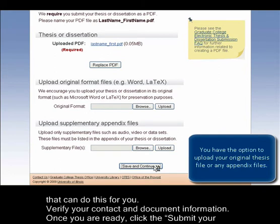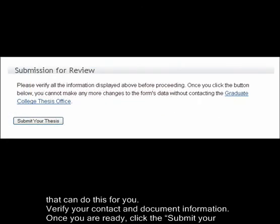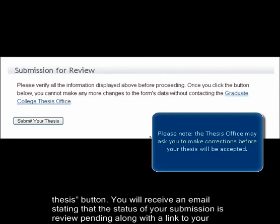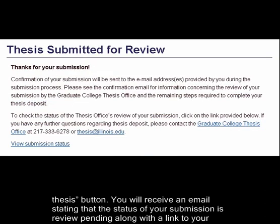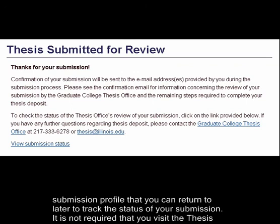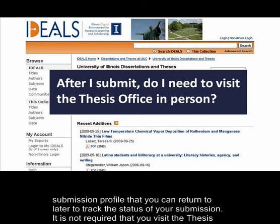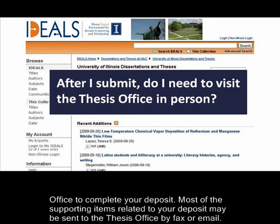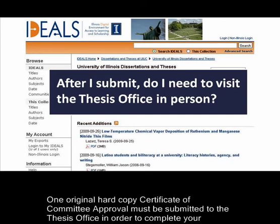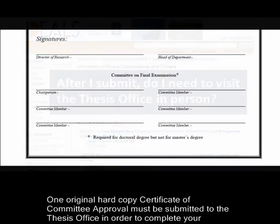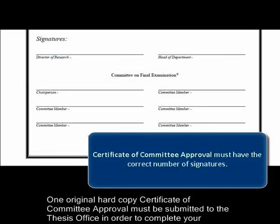Verify your contact and document information. Once you are ready, click the Submit Your Thesis button. You will receive an email stating the status of your submission is review pending, along with a link to your submission profile that you can return to later to track the status of your submission. It is not required that you visit the thesis office to complete your deposit. Most of the supporting items related to your deposit may be sent to the thesis office by fax or email. One original hard copy, Certificate of Committee Approval, must be submitted to the thesis office in order to complete your deposit.